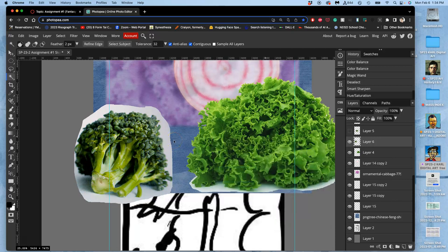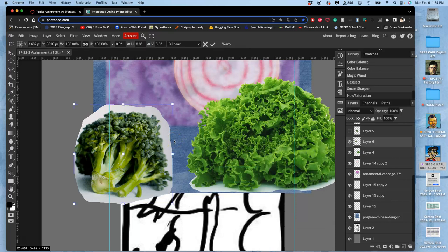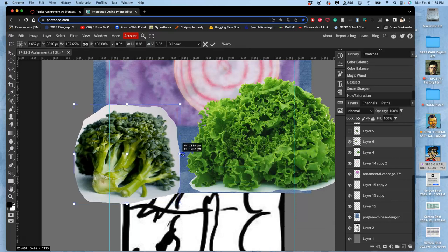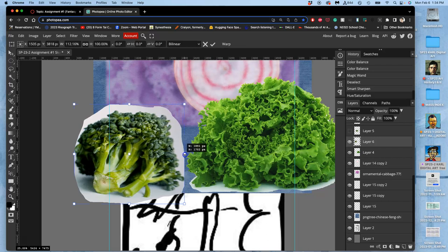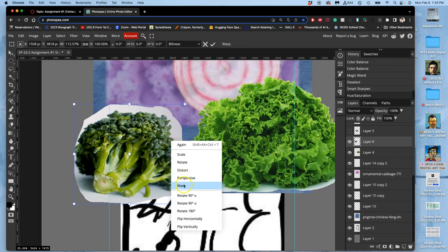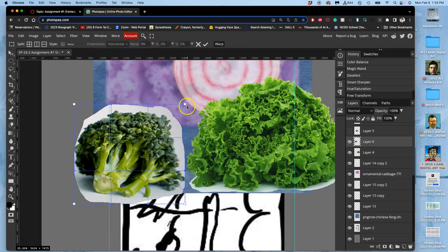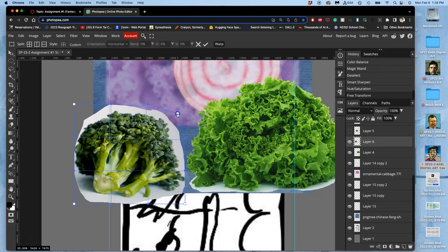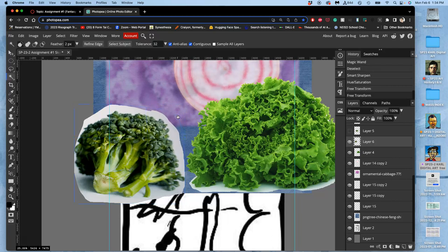And then I can always control T, hold down shift, free transform and stretch it. I can right click within that transform box and warp it, these skills we've learned before I start cutting it out.